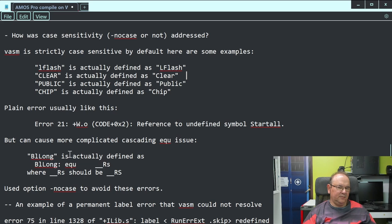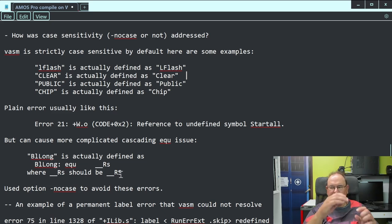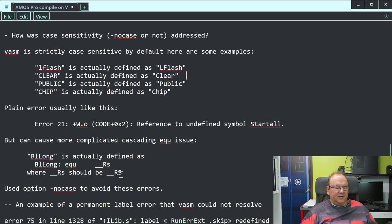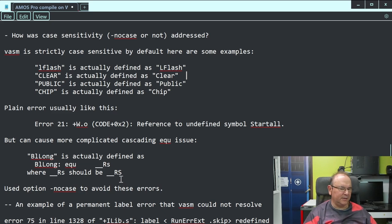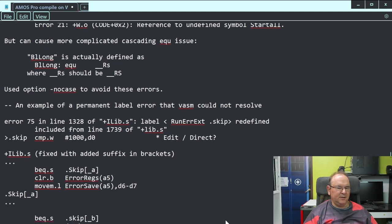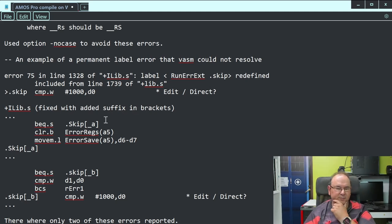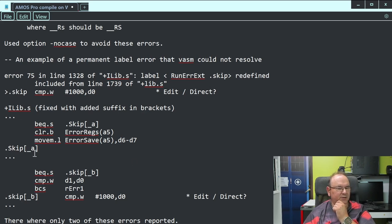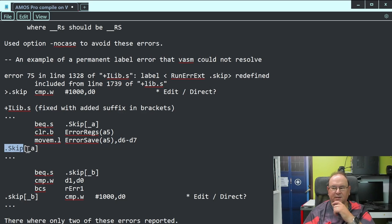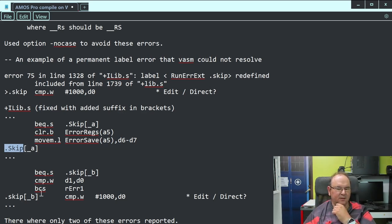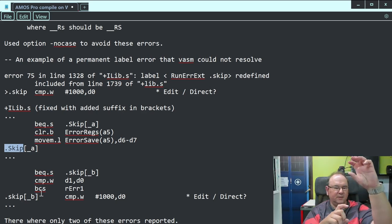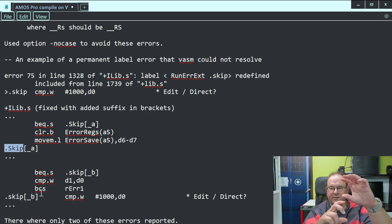It can be more mysterious - like 'bylong' is actually defined as bylong equals RS, where RS has to be something. You have a cascading definition that then fails, which could cause very mysterious errors that don't make any sense on the surface. But there are some permanent label issues that can't be fixed without code changes - I have fixed them and made a diff patch that I put on GitHub.